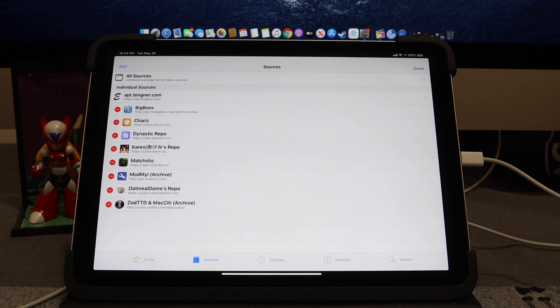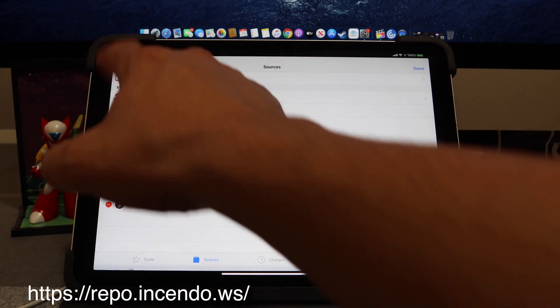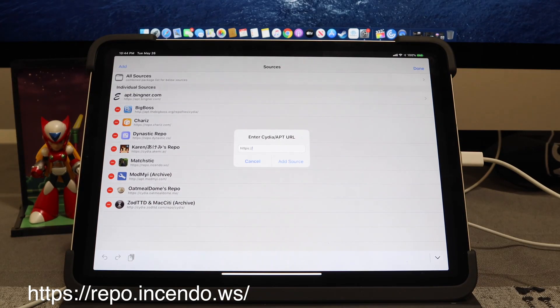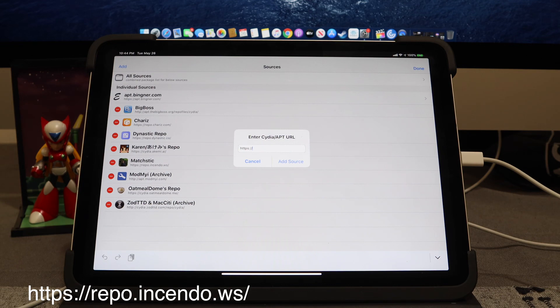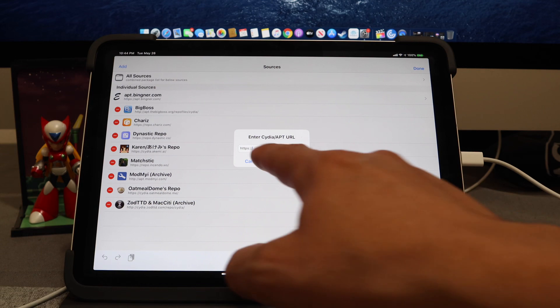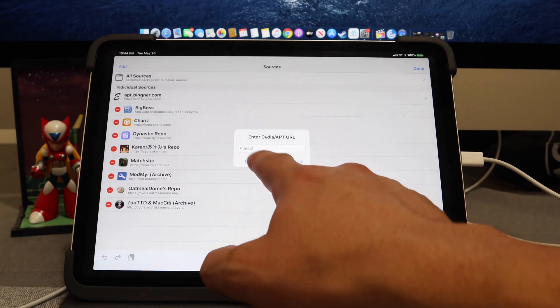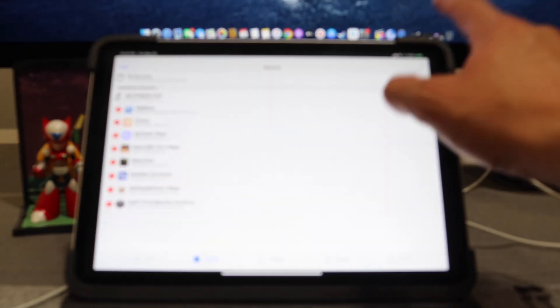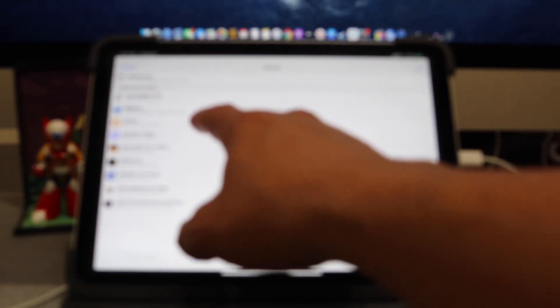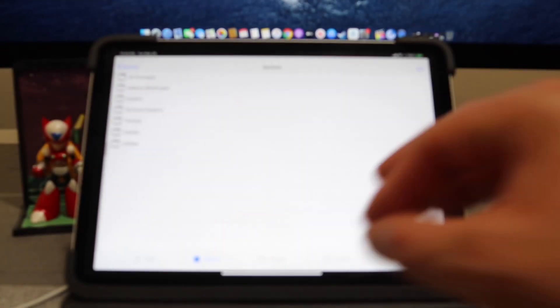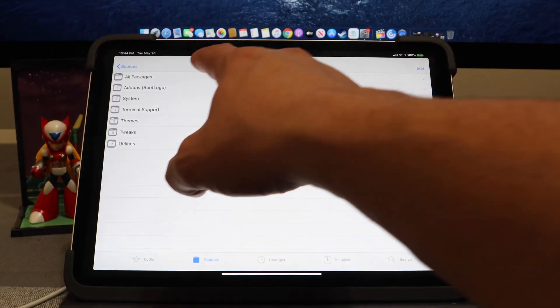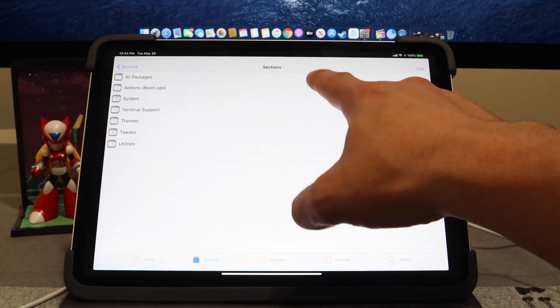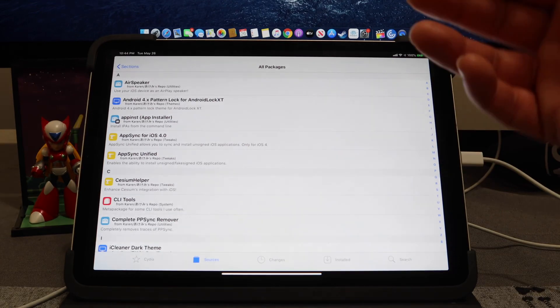With the ReProvision repo, we're going to hit Add and we are going to type repo.incendo.ws/. With this, let's go ahead and go over into Done. And the first one, Karen's repo, let's go ahead and hit All Packages.